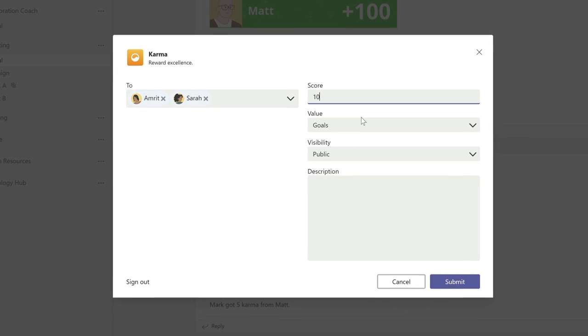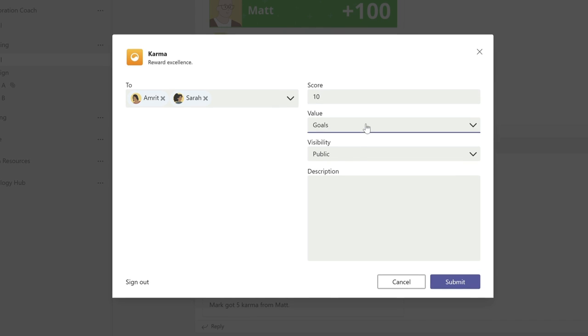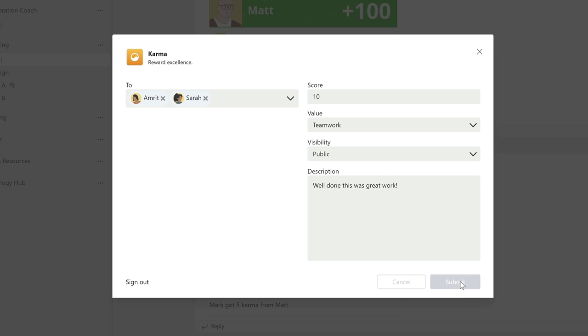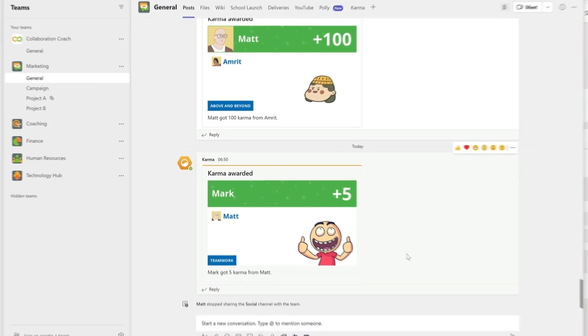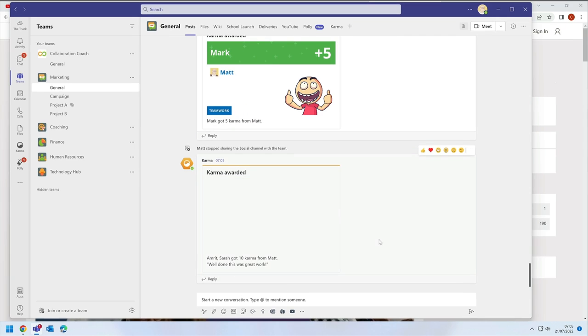You can choose a goal that you think the good work align to and whether it's public or private. Then you add a description to explain what they did. And when you submit it, everyone in the team sees it in the chat post.